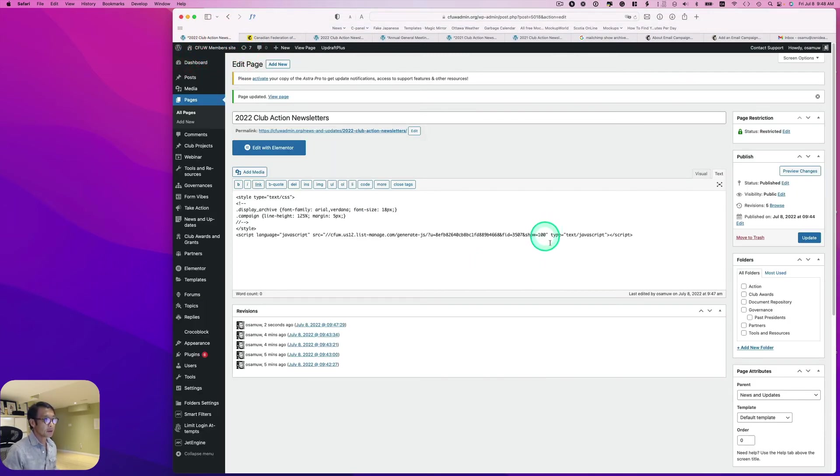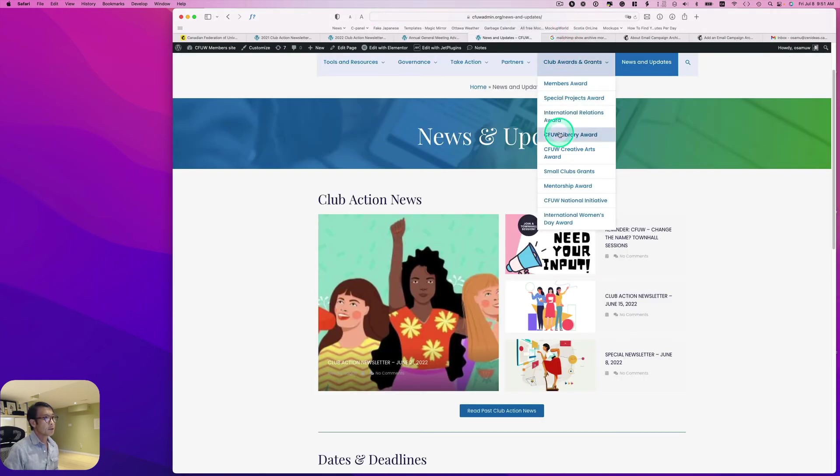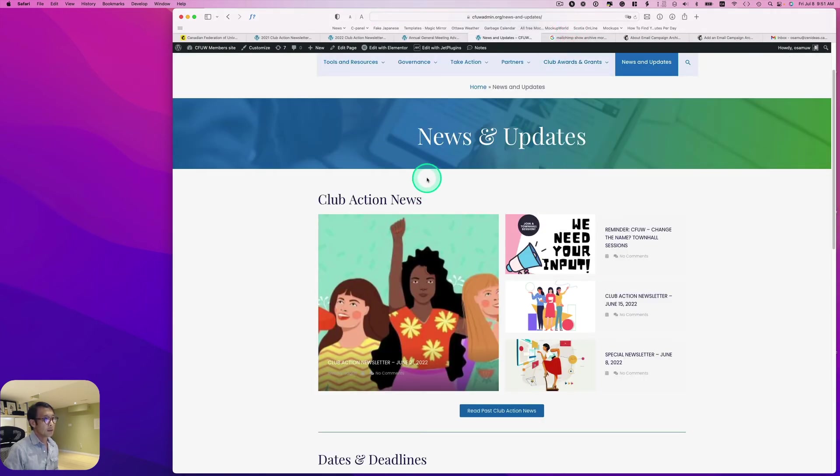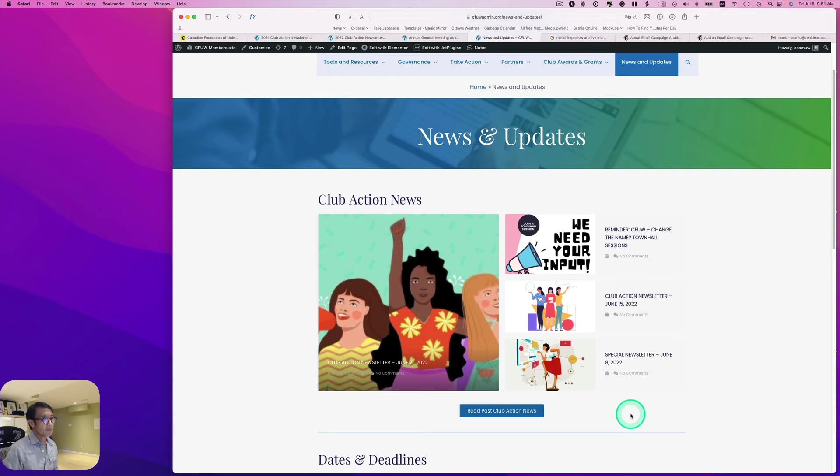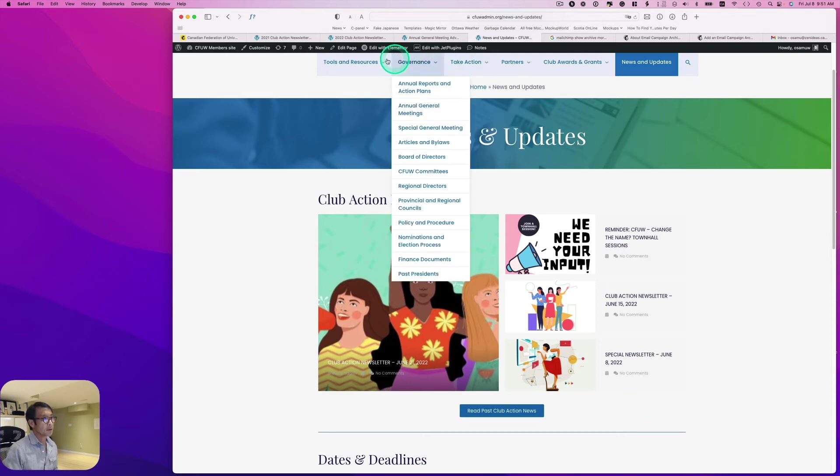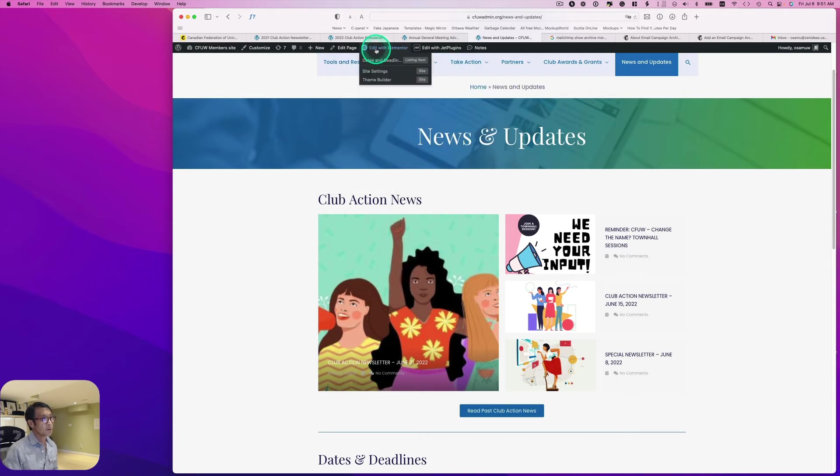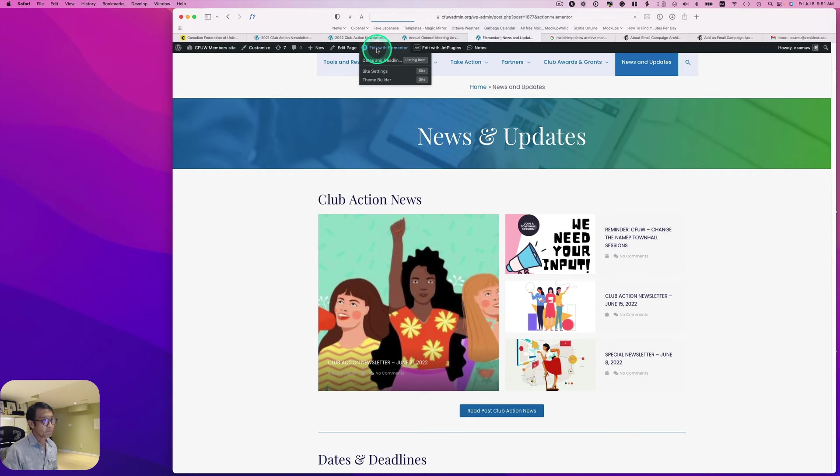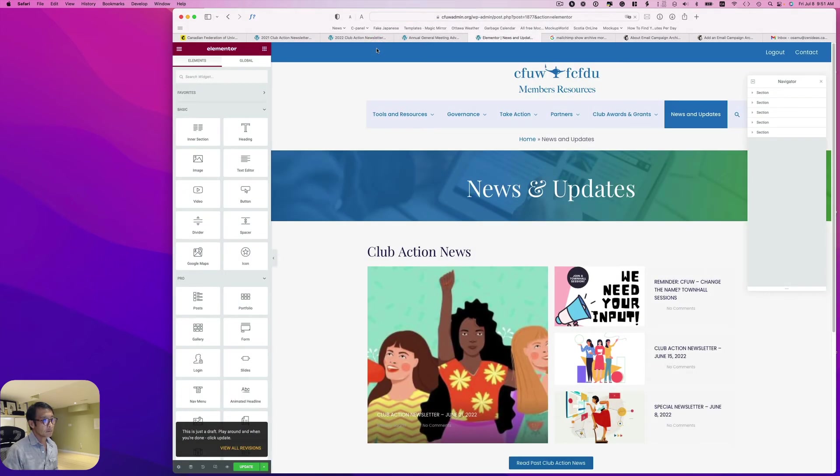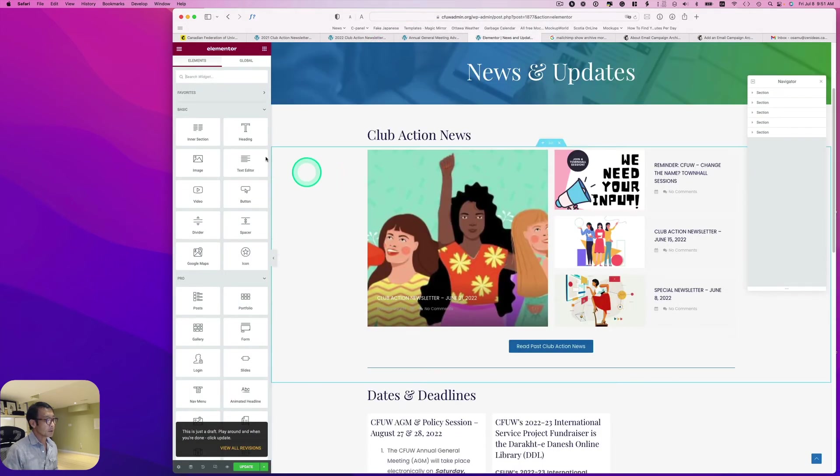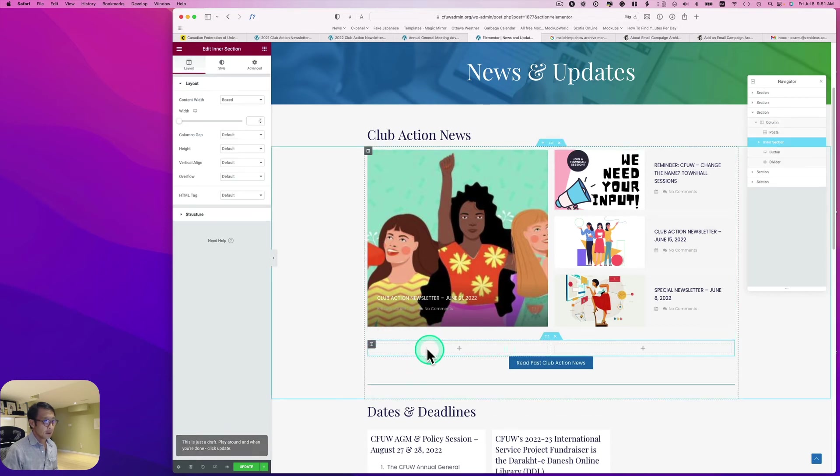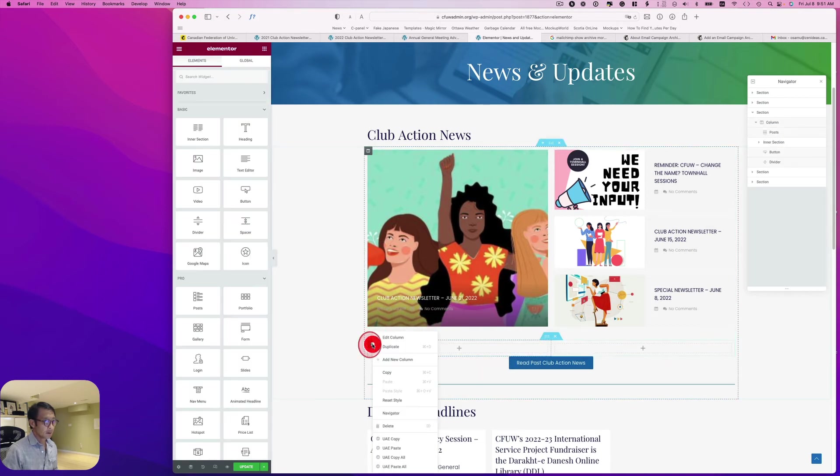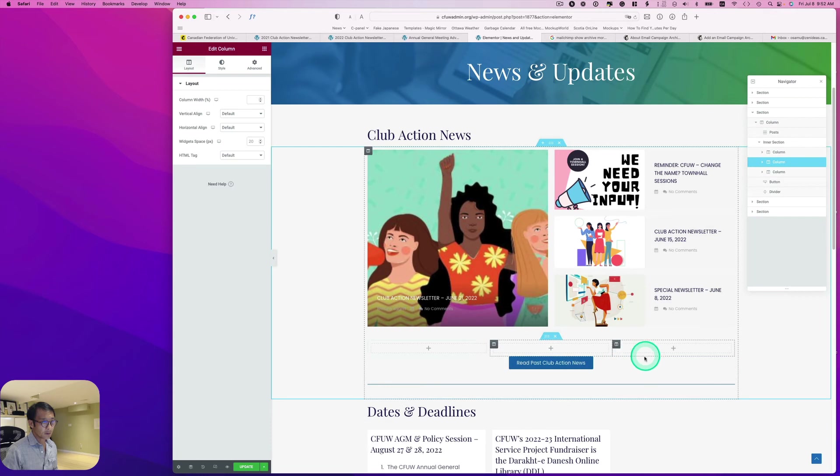I'm going to just, yeah okay, so hit update. Now let's go to this news and update page and I'm going to just create three buttons here for those three archives. So I'm going to just go to edit with Elementor and just bring in a section here and then add another column, so three columns.